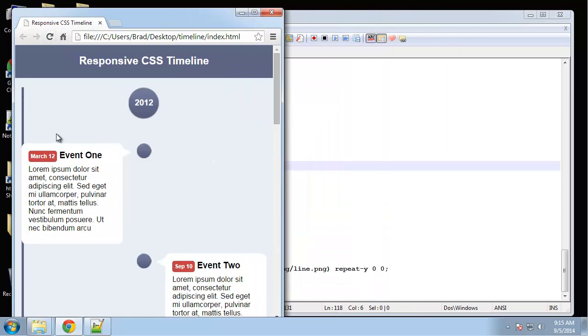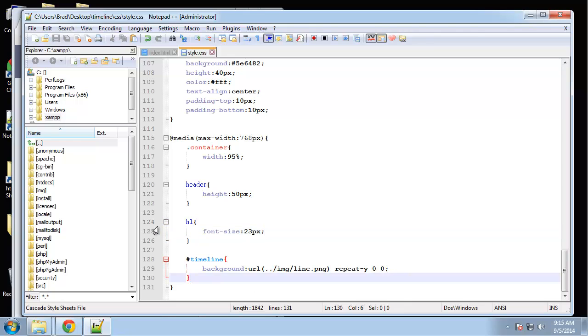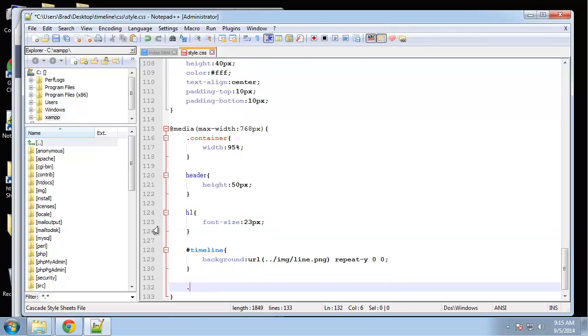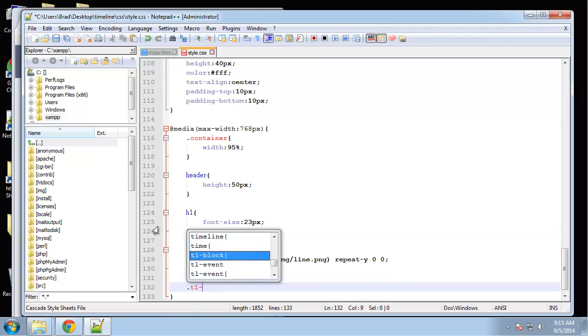Let's see that change. Now you can see the line is now all the way over. We want to do the same thing with these dots.